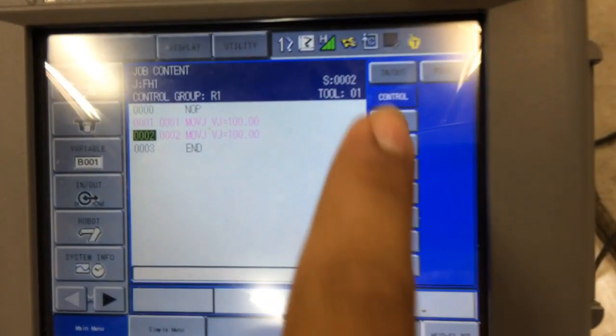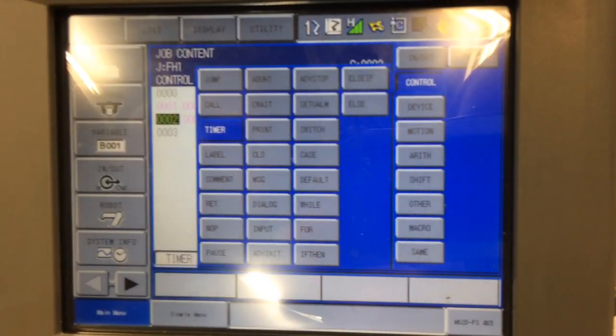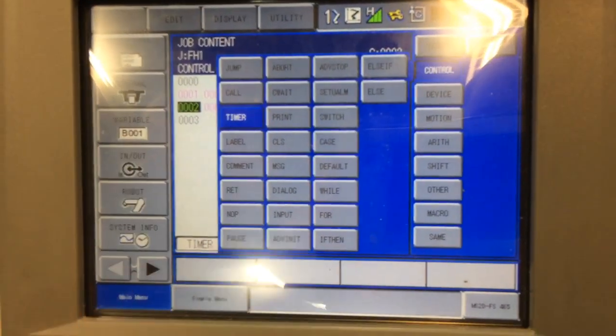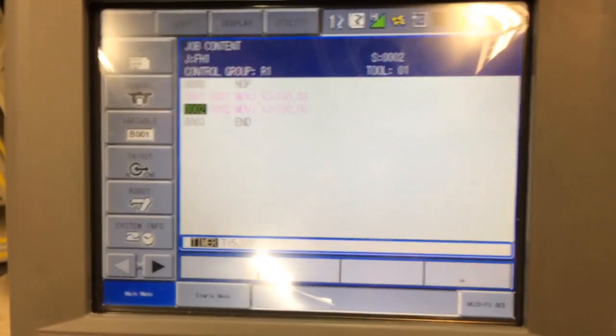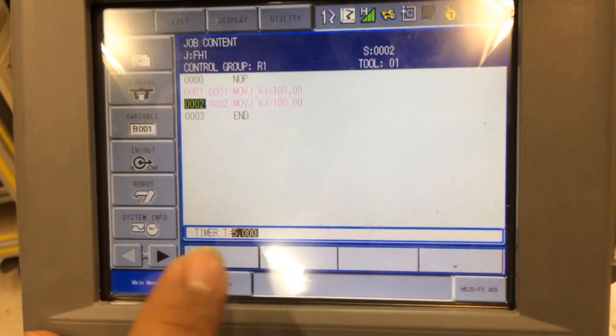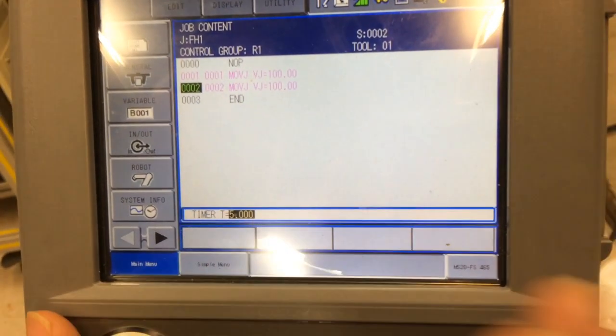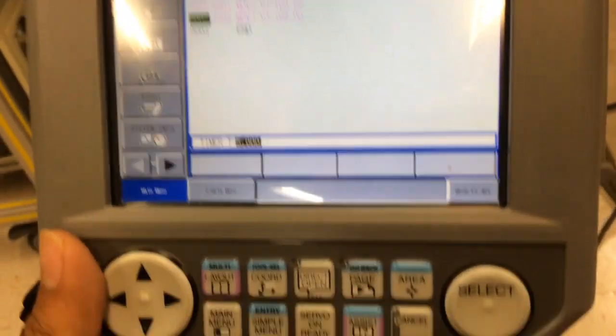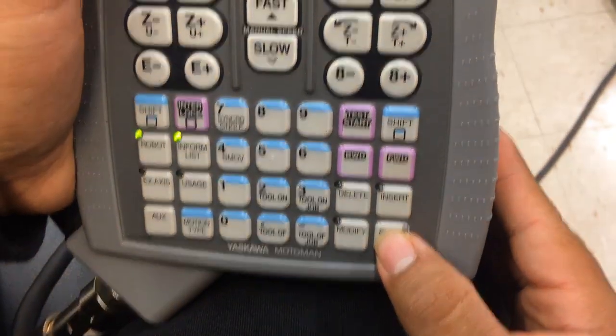Now, you're going to go onto the Control tab, and then you're going to click on the timer. Simple enough. And here you can put in your seconds and milliseconds. So, I'm going to set it up to five seconds. Alright, sweet.